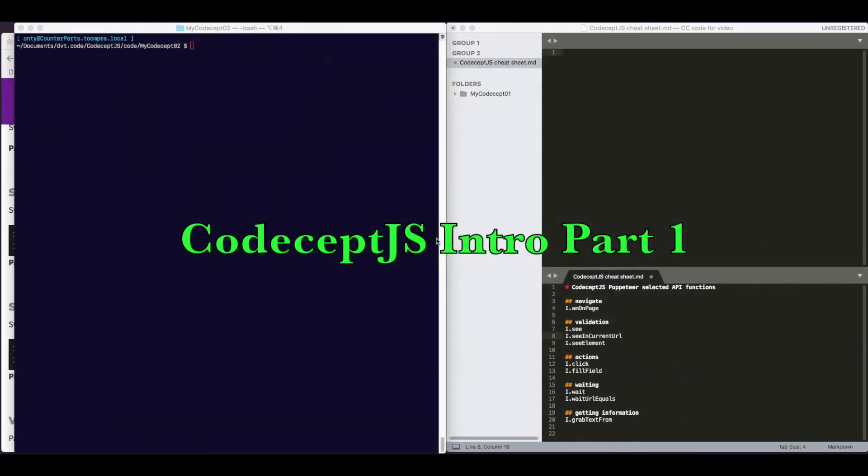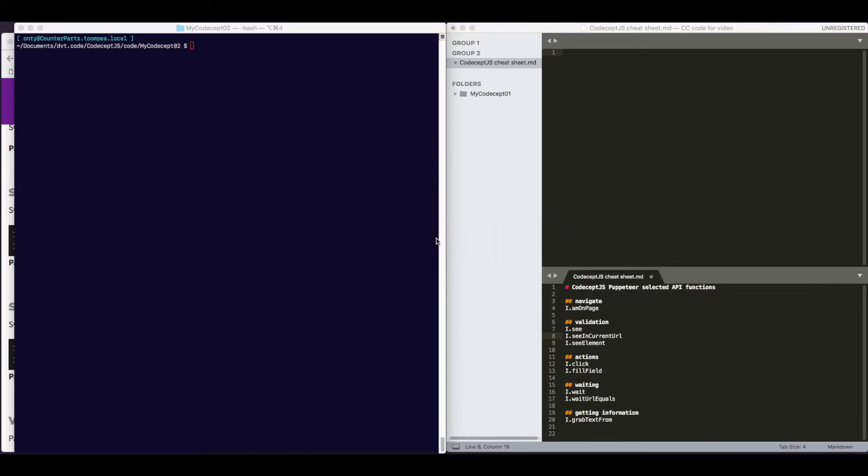We are making a demonstration of the open-source test automation framework, CodeceptJS. We are going to demonstrate how to write a simple test for a publicly accessible website.